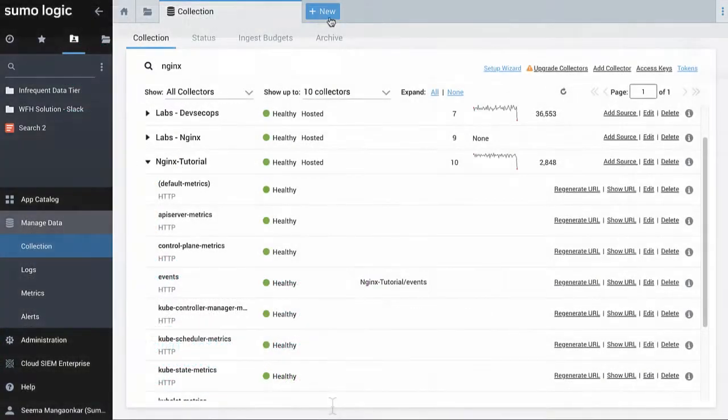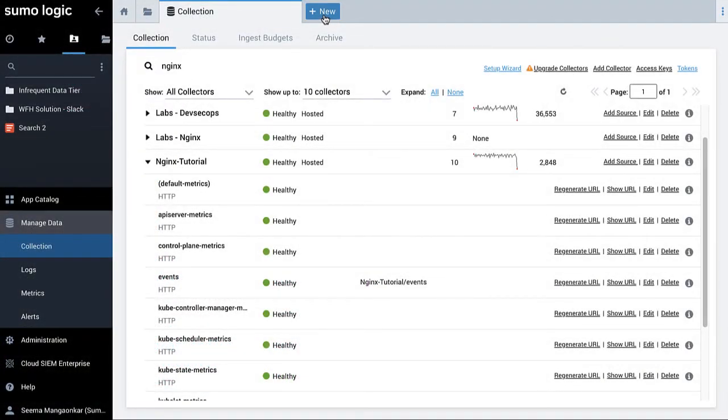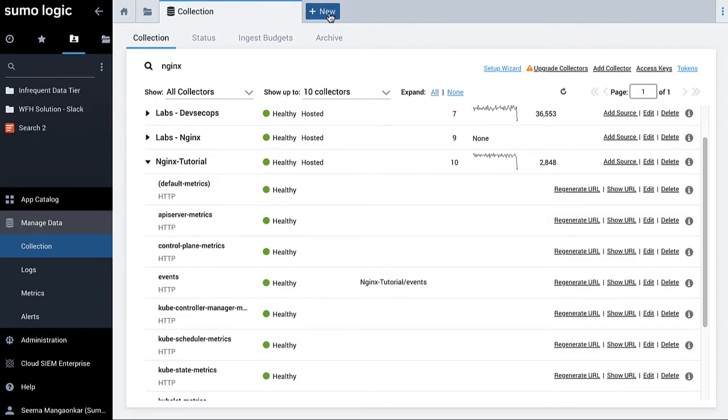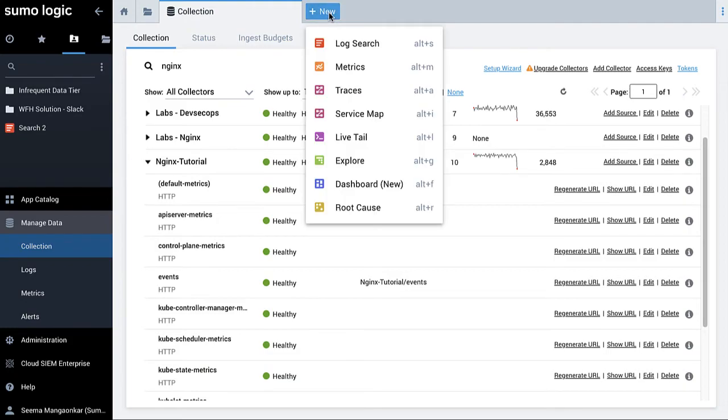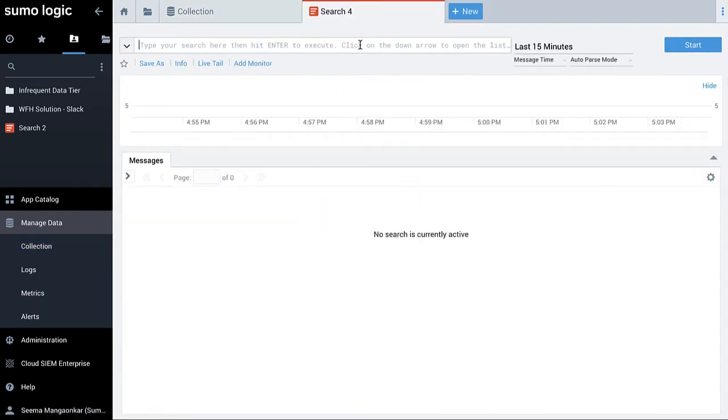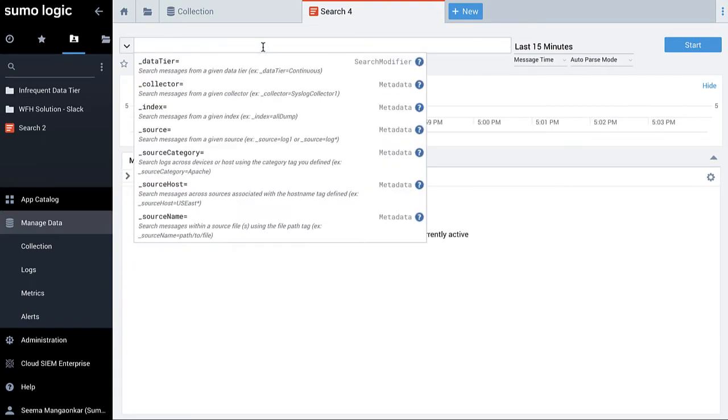Let's further validate the source by checking the source category in a query window. From the homepage, select plus new and select log search. In the query bar, select source category equals and enter your source category name.